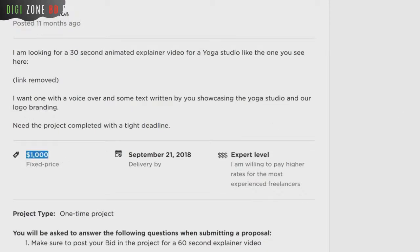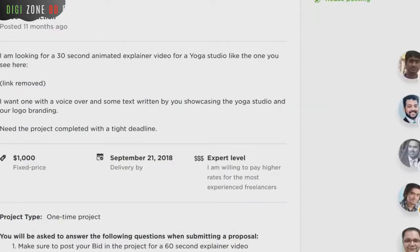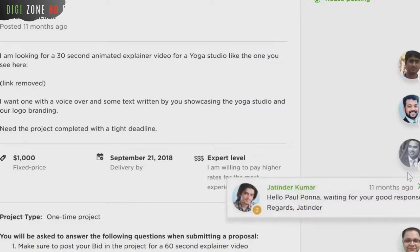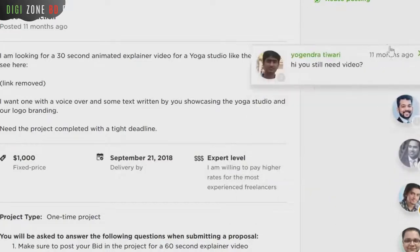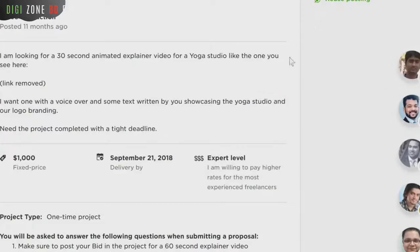A lot of people are creating videos for clients and businesses because video is hot, and charging them five hundred dollars, two thousand dollars or more for just one video. Since you can create any type of video that you desire with Video App Suite, you too can do the same.